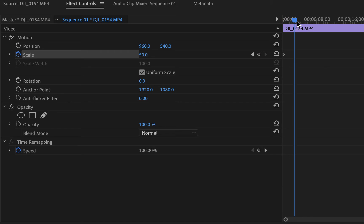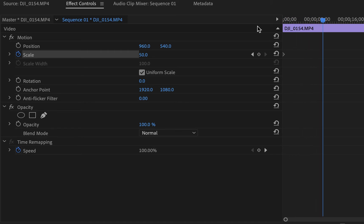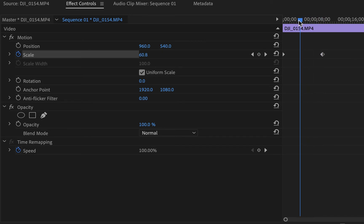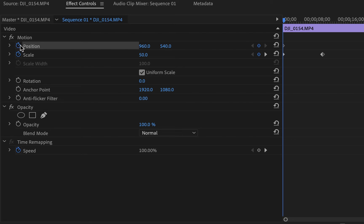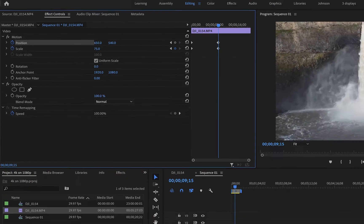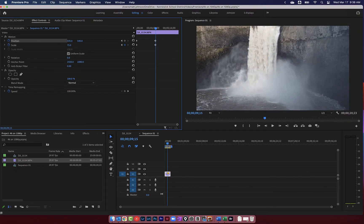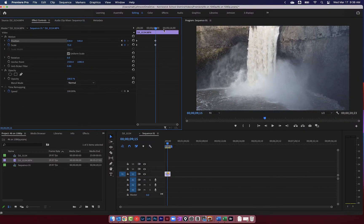And this shows me my entire clip. But maybe by the time I get out to here, I want to be a little bit more zoomed in. So maybe I'll bring my scale up to 75%. But I also want to start to reveal that cliff over there. So I want to move it as well. So I'm going to put this back at the beginning, create a keyframe for position. And then when I get over to this one, I also want this to be moved over to the left a little bit. And let's see how that looks.